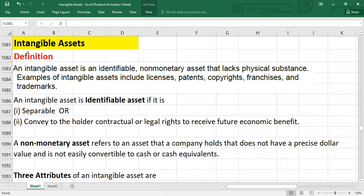Hello guys, welcome to another video. Today we are going to talk about intangible assets. This is the first video relevant to intangible assets. We are going to look at the basic definition, the concept of intangible assets, initial recognition of intangible assets, and then we are going to perform a couple of exam-standard questions to make sure whatever we have discussed is clear.